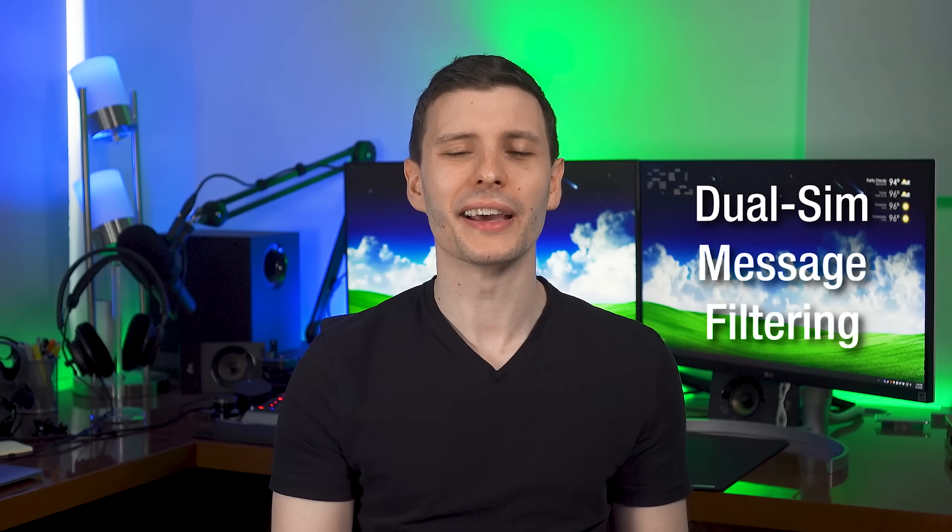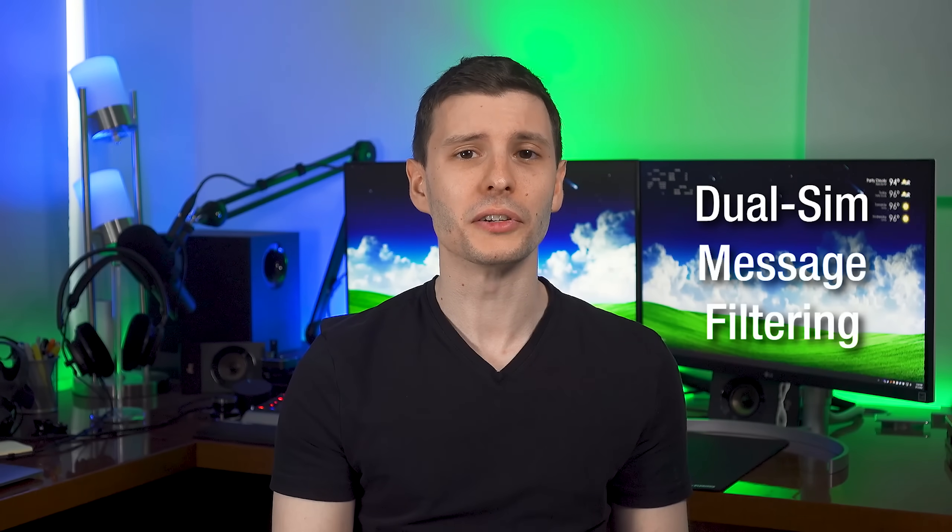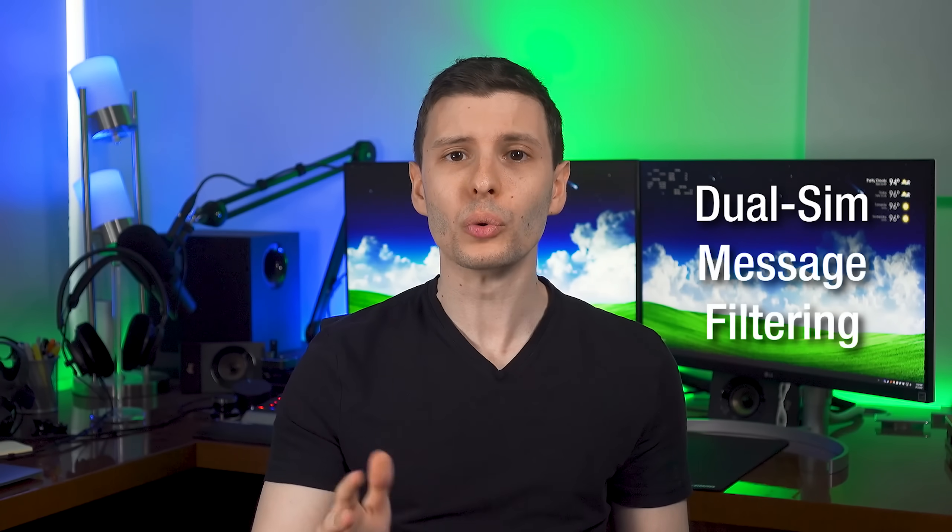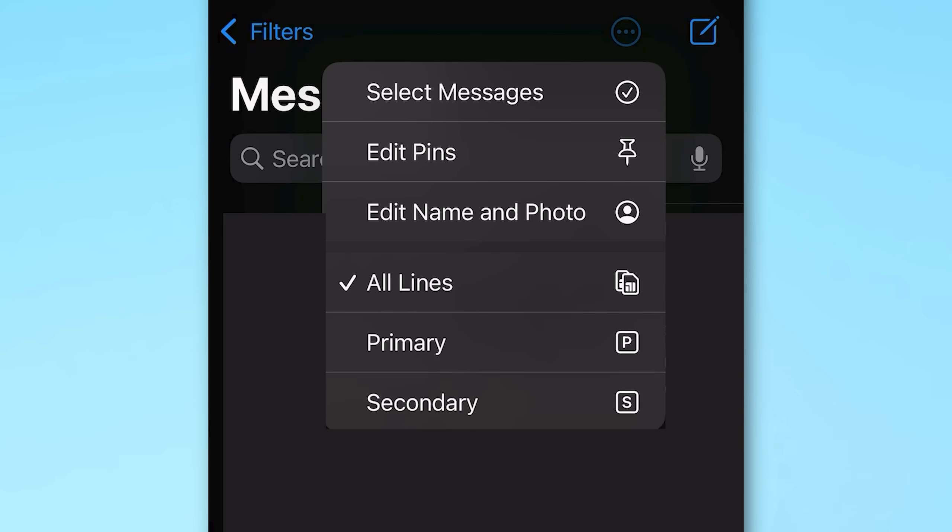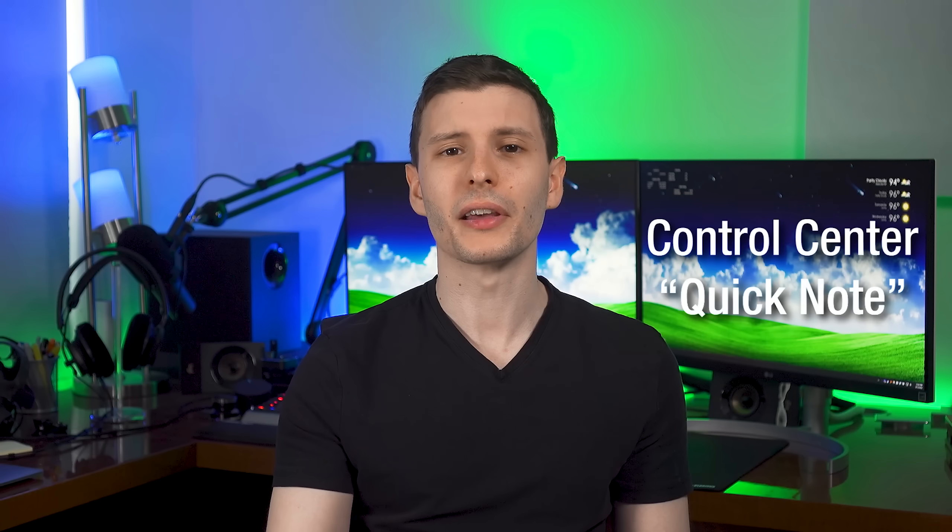Now, sort of related to contacts, in iMessages, if you have dual SIM, you can now actually filter to only show contacts from one line or the other. So you can see here, there's primary, secondary. If you want to only see the contacts from one, you can do that now.